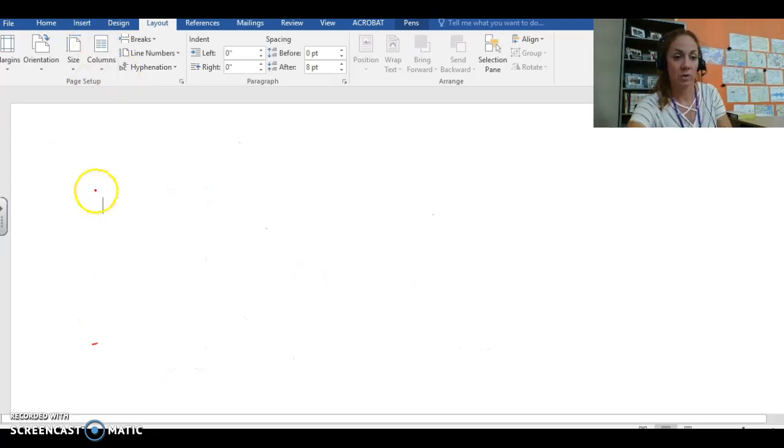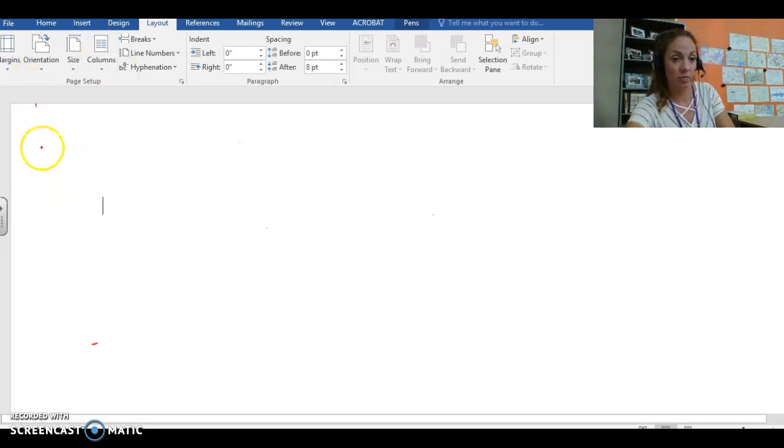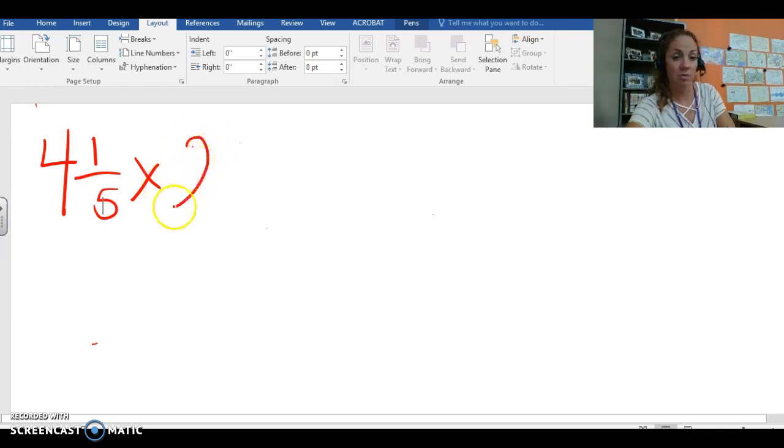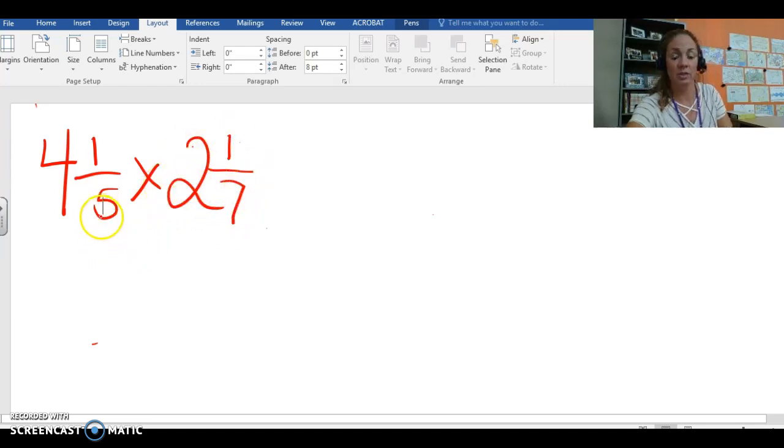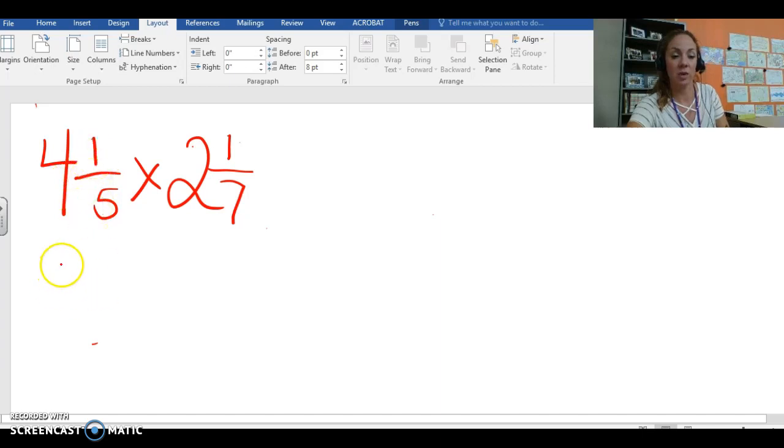Okay for our next example we are going to do 4 and 1 fifth times 2 and 1 seventh. So once again we have to turn our mixed numbers into improper fractions. So 5 times 4 is 20 plus 1 gets you 21 fifths times 15 sevenths.